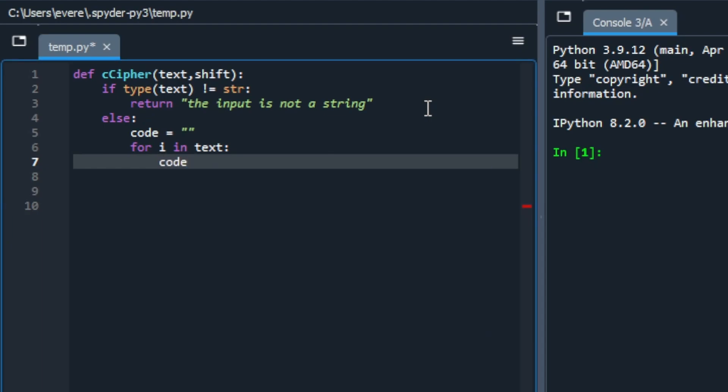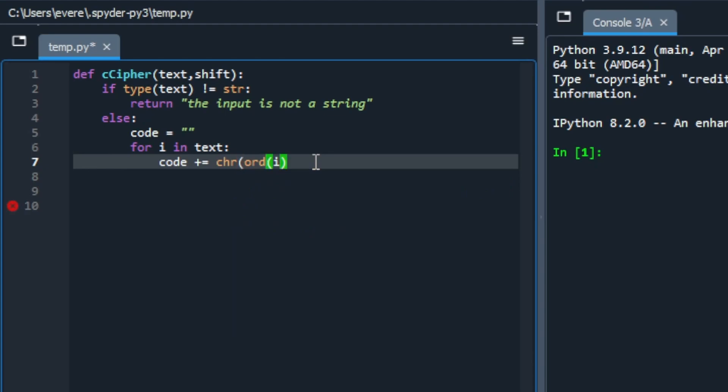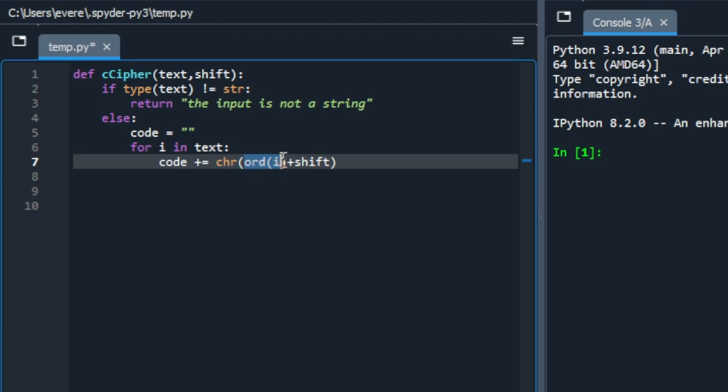So we'll have the code that we're going to add to. We're going to first get the ord or the Unicode of the letter. Remember, we want to also take that character and then we also want to shift it. So to understand what this is, we're going to take the Unicode of each letter in the text, we're then going to shift it by whatever the input is, and then we're going to reconvert that into the character and add it to our empty string here.